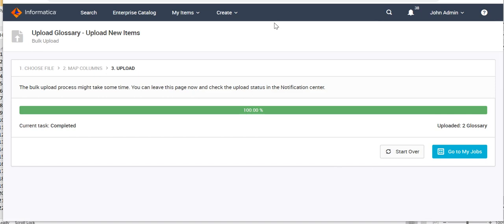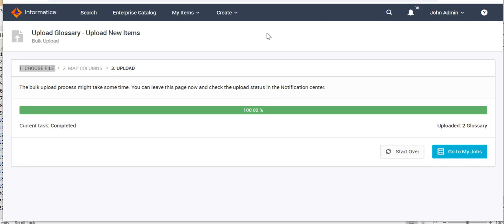Before that, the 'Start Over' option — once a job is completed, if you want to do another bulk upload job, clicking 'Start Over' brings you back to Step 1 where you can choose a new file and proceed. To track any ongoing or previous bulk upload jobs, click 'Go to My Jobs.'